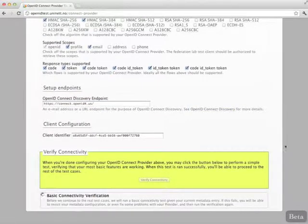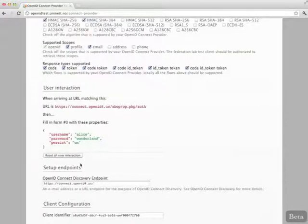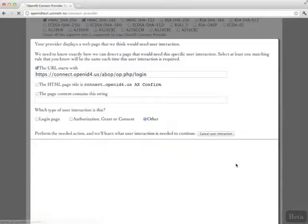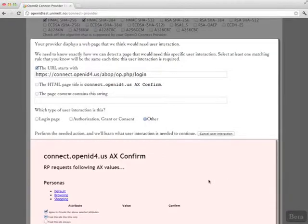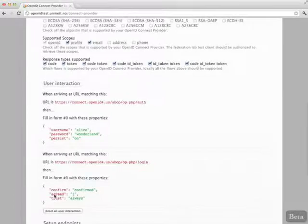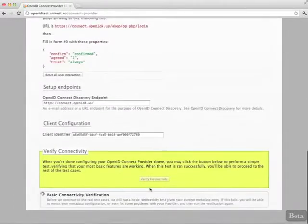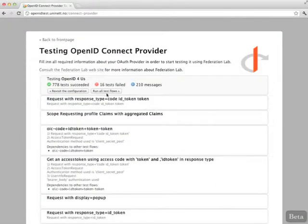We will now be asked to enter the login page. User interactions are captured. We get a grant or authorization page. We bypass this as well, and we are now verified and ready to go. We start all the tests.